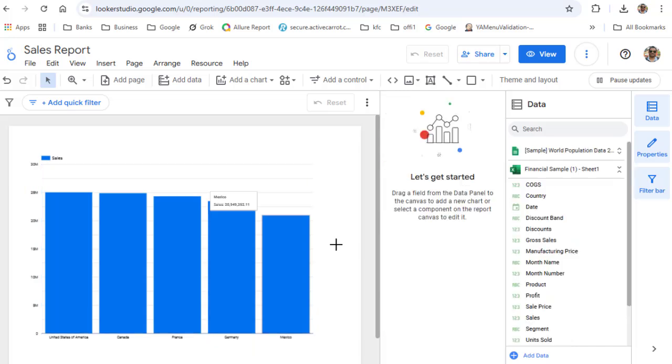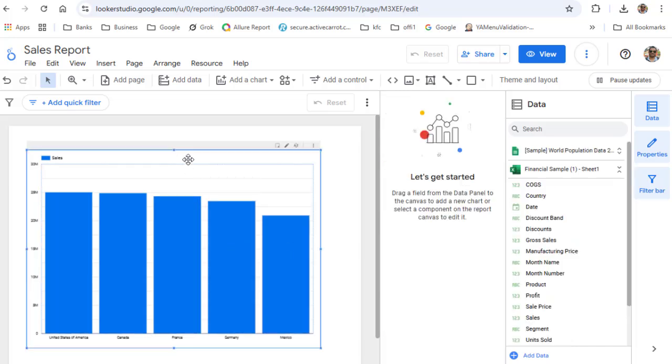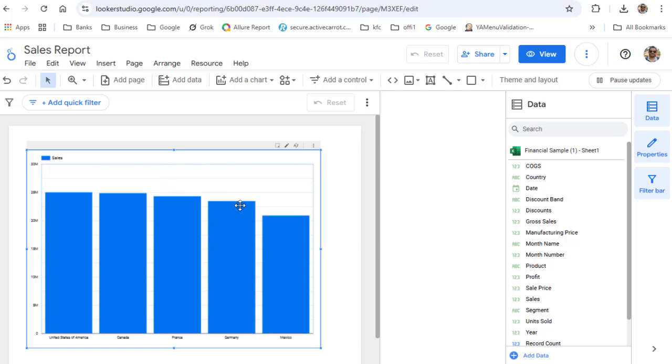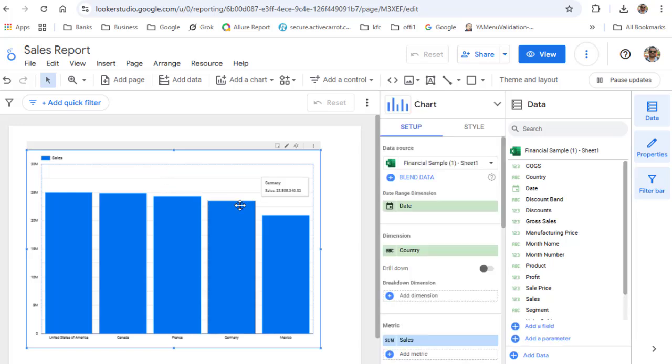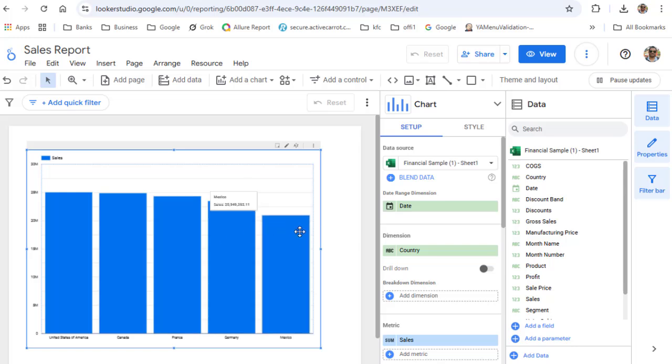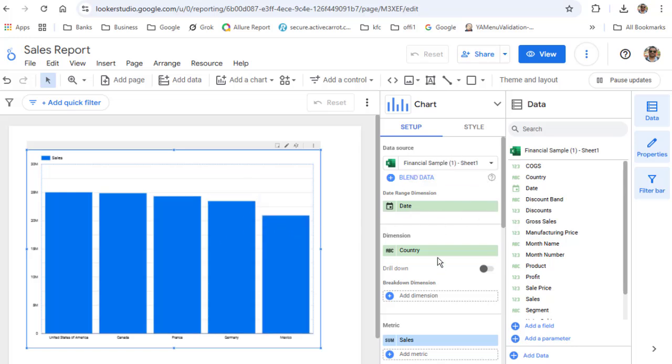By default, when you create a bar chart in Looker Studio, all the bars have the same color. But if you want to change the color of each bar, you select that chart and then this particular panel should open—the properties panel. Or you can also click on this properties button on the right-hand side and then this panel will open.